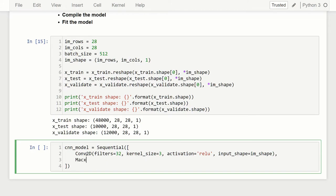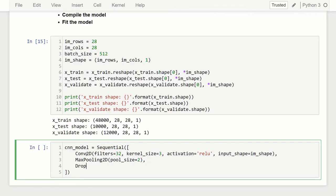Next we're going to add a MaxPooling2D layer. What max pooling does is downsample the output. So instead of 28 by 28 images, we're going to downsample it. How much you downsize is specified by the pool_size — we're going to pass 2, which will shrink the height and width by a factor of 2, so instead of 28 it's going to be 14. And then we're going to add Dropout with 0.2, which will randomly drop out certain connections to the next layer — that's a common technique.